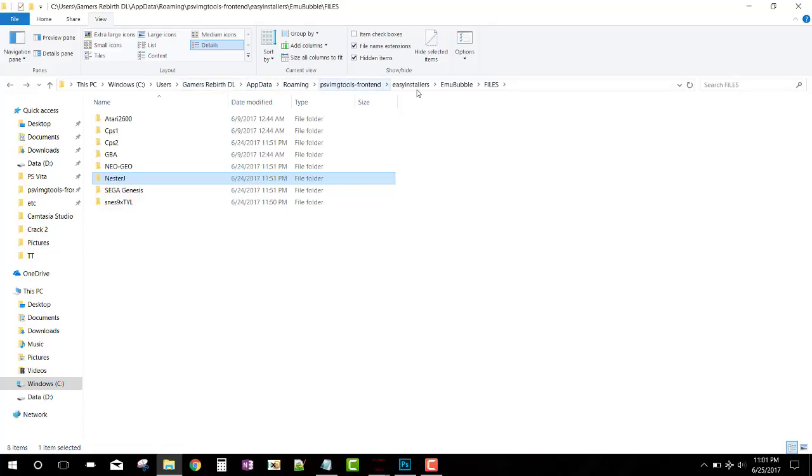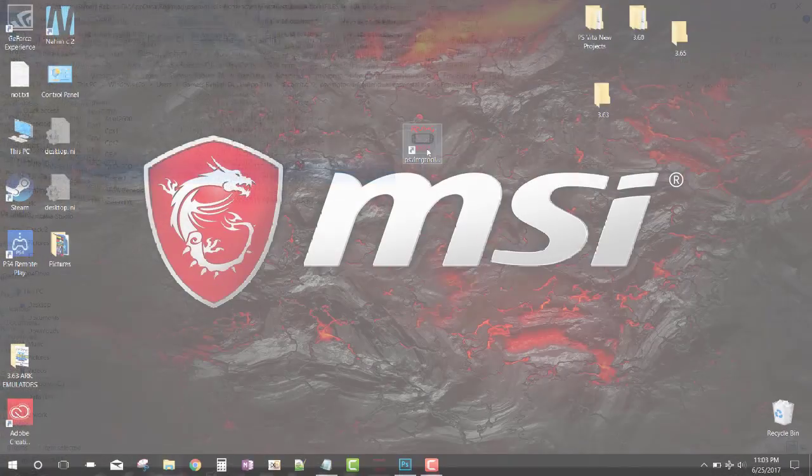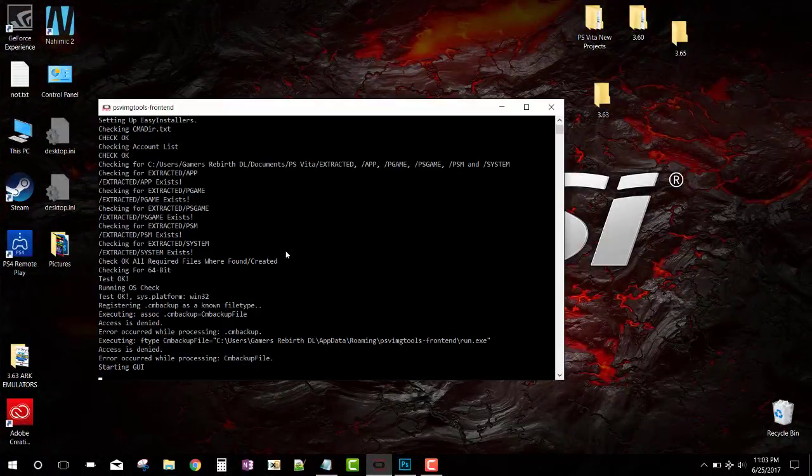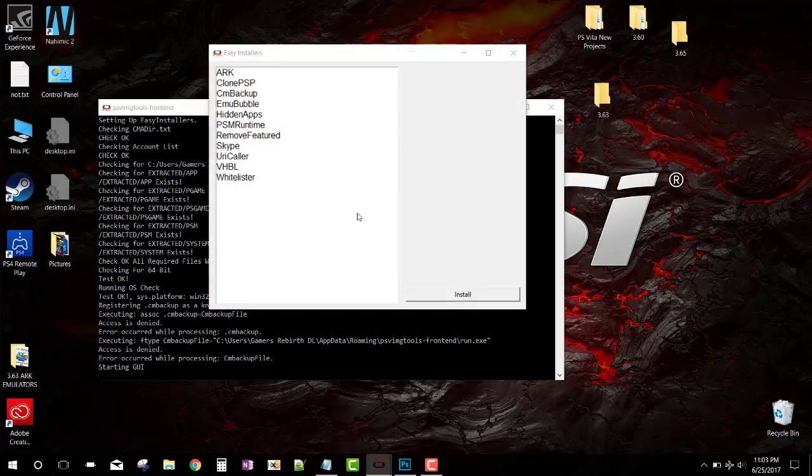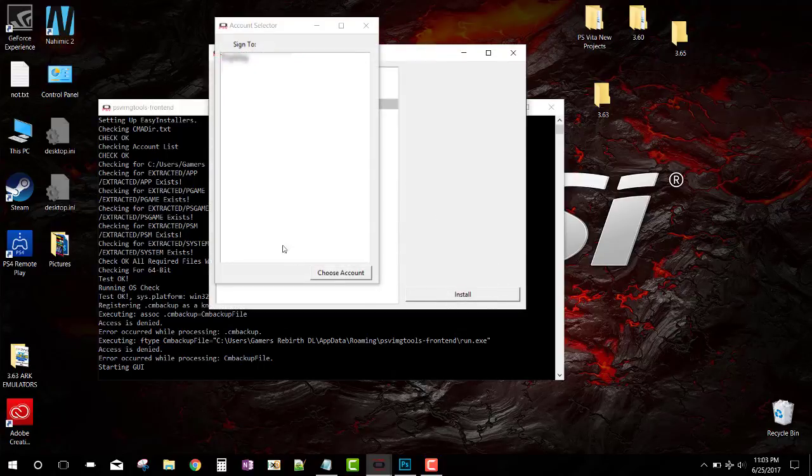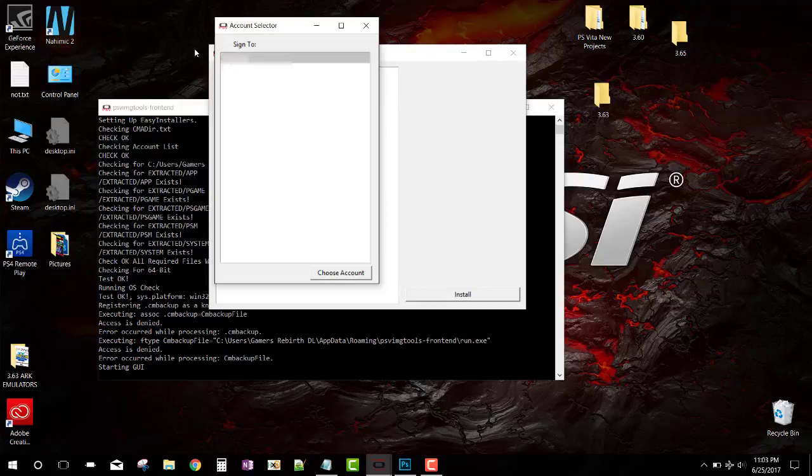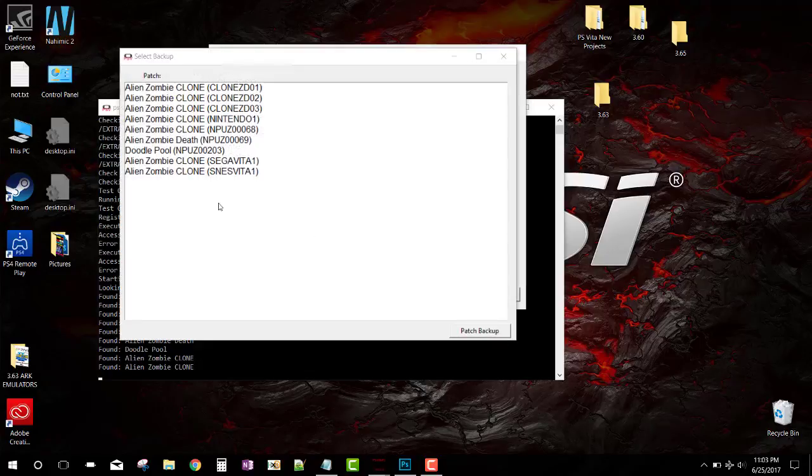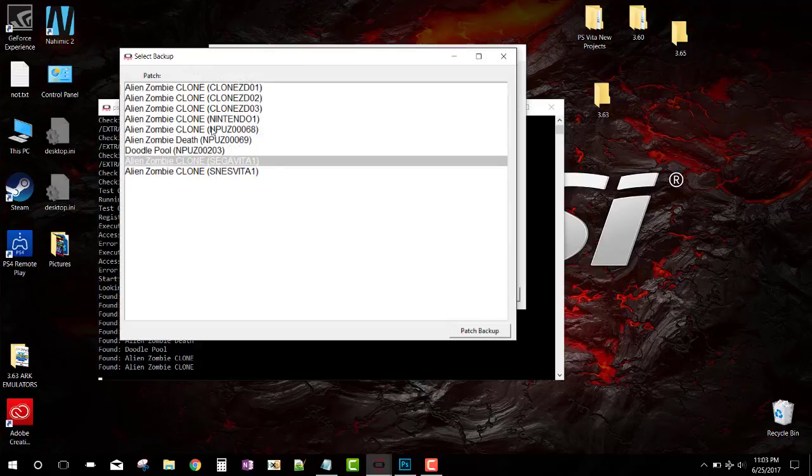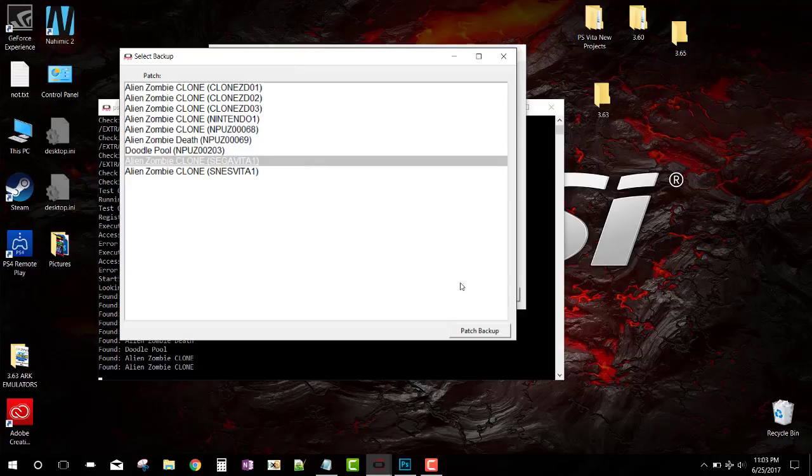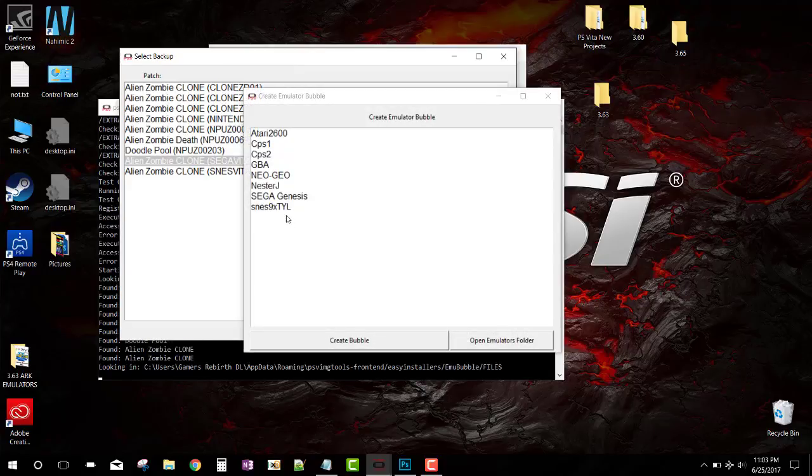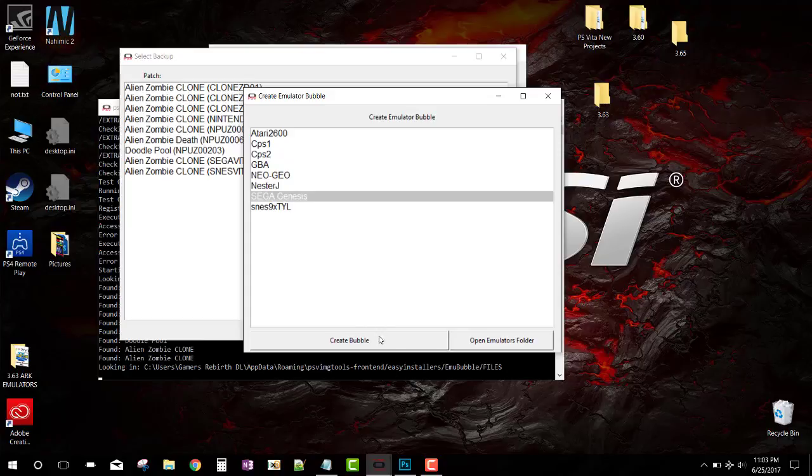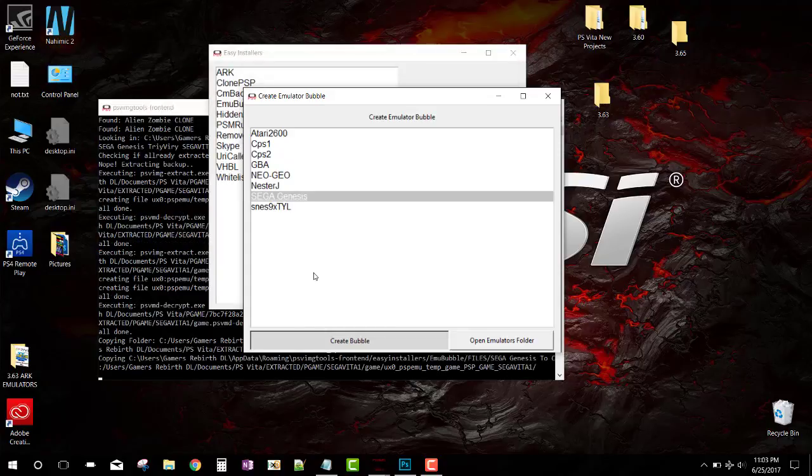So now that you're ready, you have all your ROMs. Remember, Windows users - Gamer Rebirth, app data, roaming, PSVImgTools, Easy Installers, Emu Bubbles, and Files. So we launch our PSVImgTools and then we're going to create an emulator bubble. We go to the process we're pretty much familiar with. We're going to select the game we're going to install - Sega Genesis - and then clone or create bubble.